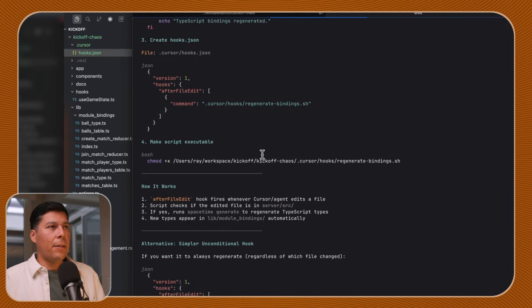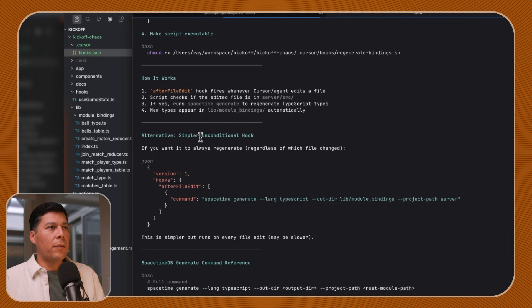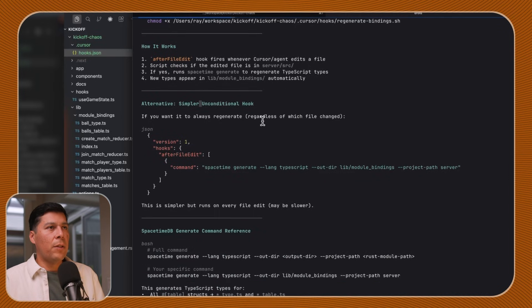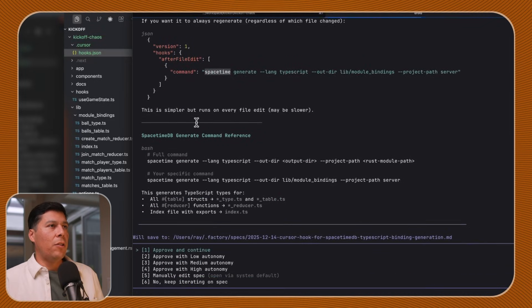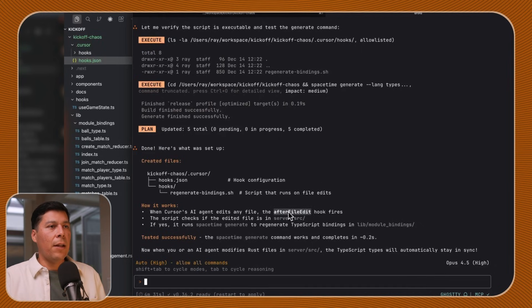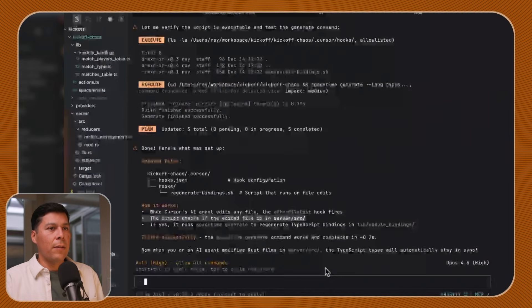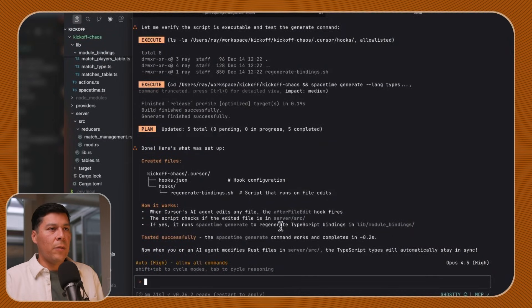We need to create the script and make it executable. After the edit hook fires when Cursor edits a file, SpaceTime runs generate to generate the types. There's also an alternative, simpler unconditional hook — if you want to always regenerate regardless of the file that's changed, we can just do this on file edit. If we touch a file, we should just generate it. This is simpler but runs on every file edit, so maybe slower. Here's what I set up: the hooks generate-bindings script runs on file edits. When the Cursor AI agent edits any file, the after-edit hook fires and checks if the edited file is in SRC. If yes, it runs spacetime generate to generate the TypeScript bindings in lib module bindings.